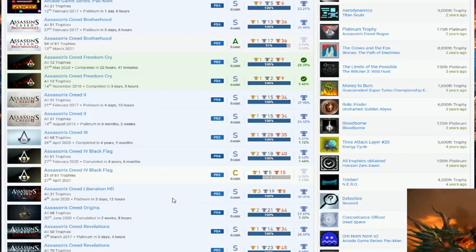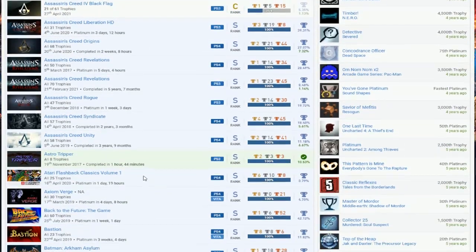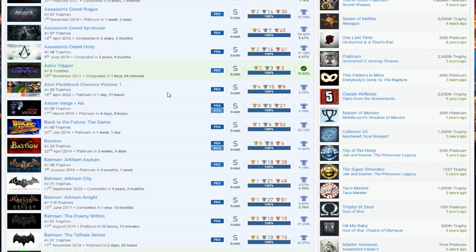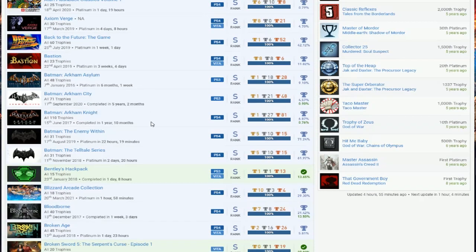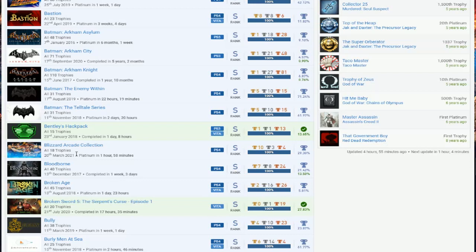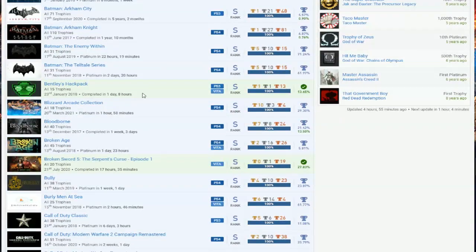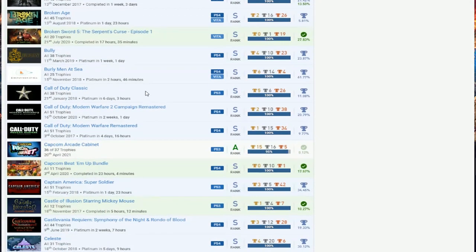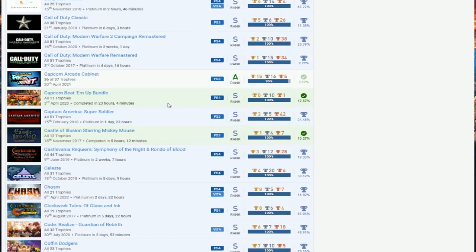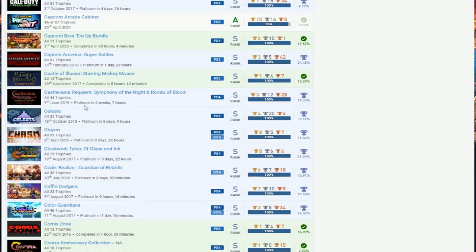Astral Tripper, Atari Volume One. Bastion, Batmans. This is a nice Batman set, you're just missing Origins. Blizzard Arcade Collection, what the hell? When was this announced? Bloodborne, Broken Age, Broken Sword 5, Bully, Burly Men. Some Call of Duties: we got Classic Campaign and Remastered, that's basically it. No three, no reboot. Still haven't finished Arcade Cabinet, you're missing one, which I don't know what it is, we'll check it out.